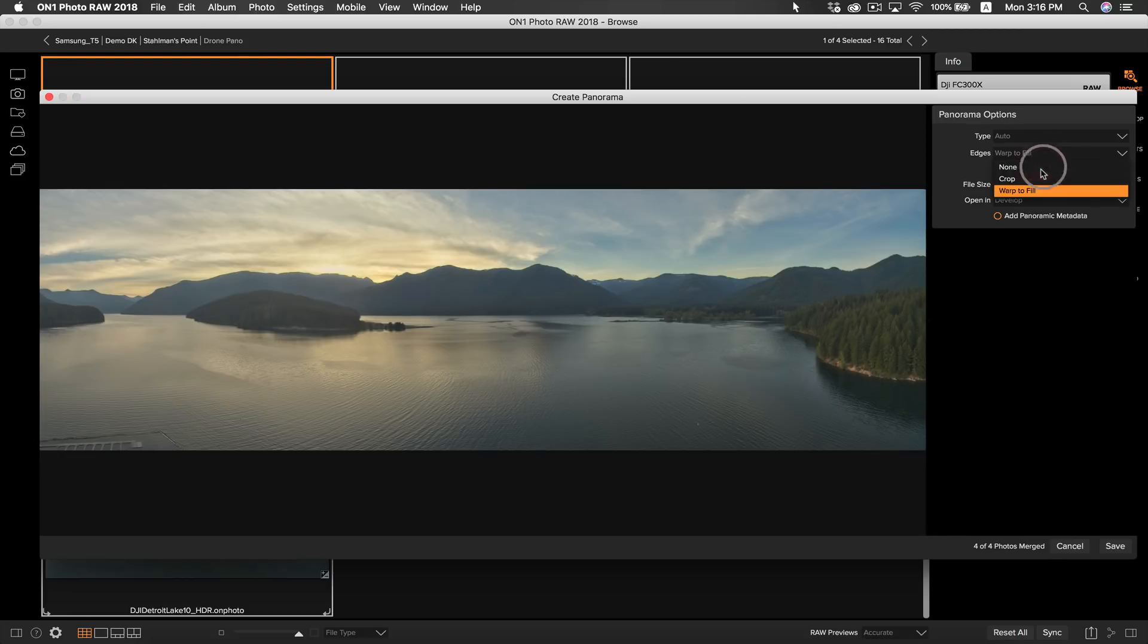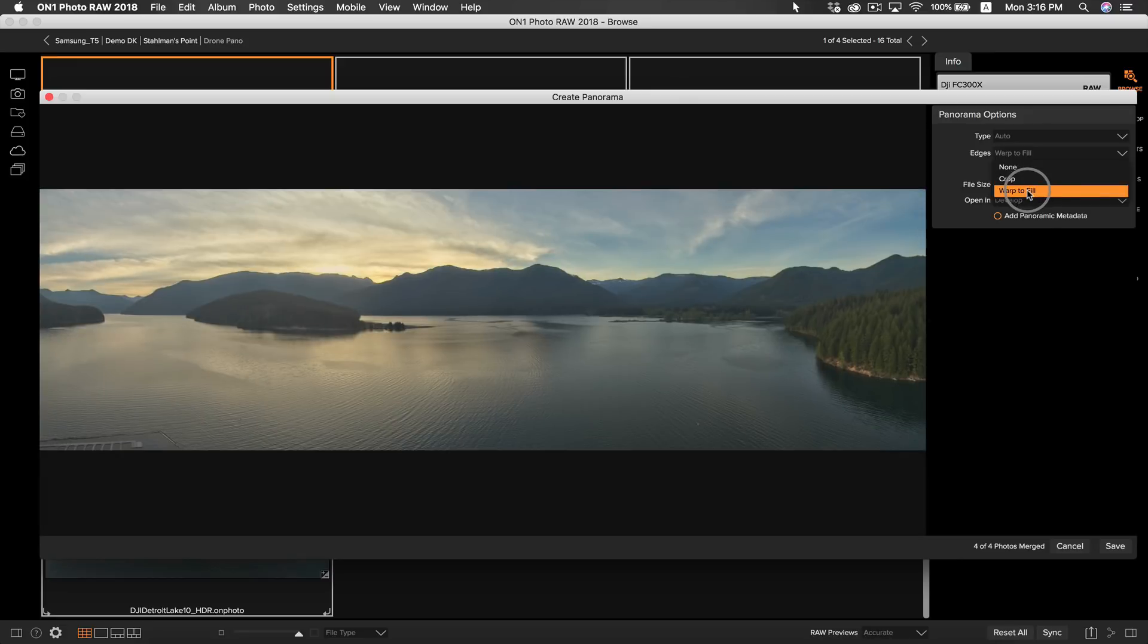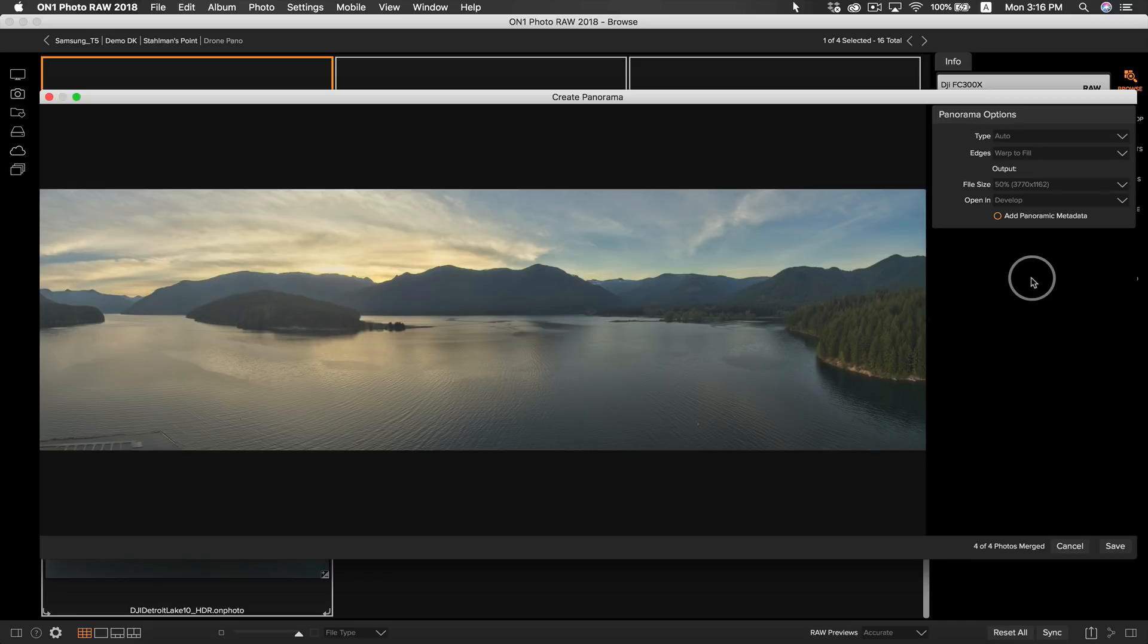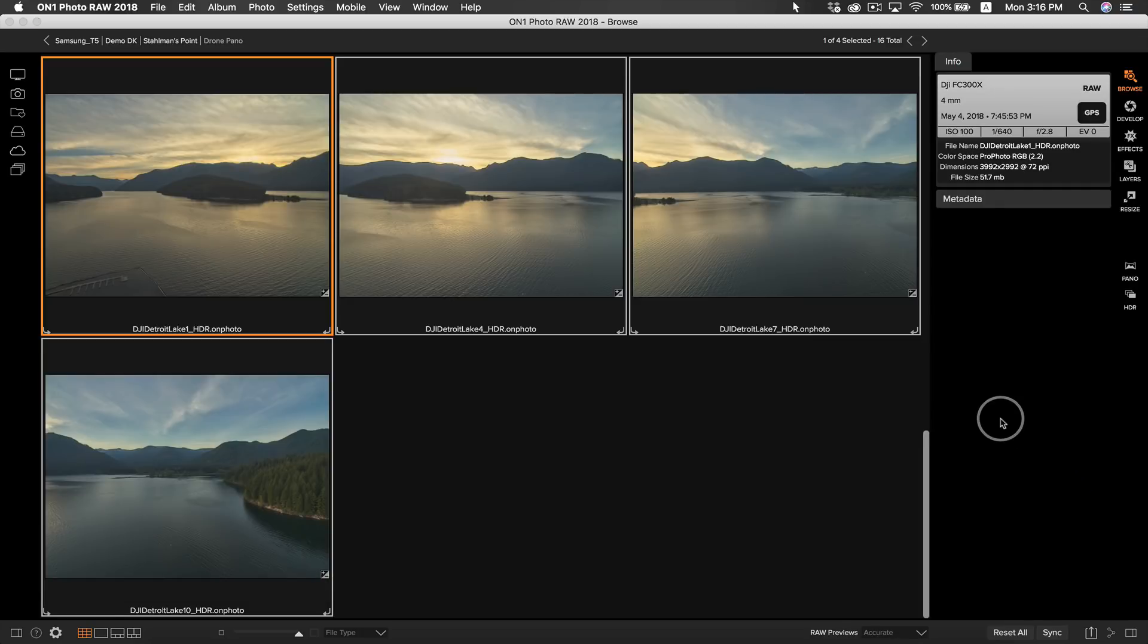For my edges I'm going to choose warp to fill. I think it looks a little bit more natural with warp to fill than it does with crop. With these edges controls it's good to just play with them and see which one you like best. The next thing I'm going to do is make sure that my pano is opening up in develop so that we can get to work editing it right away. Everything else looks good so let's go ahead and select save.